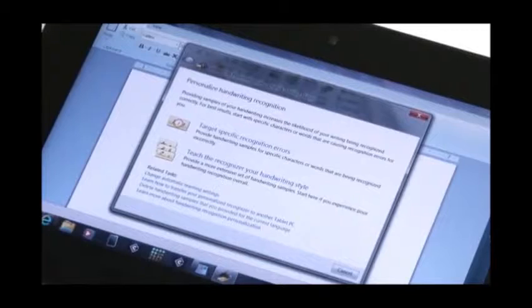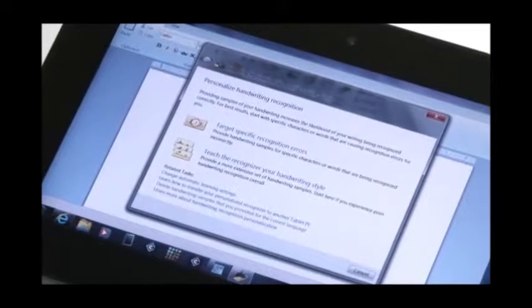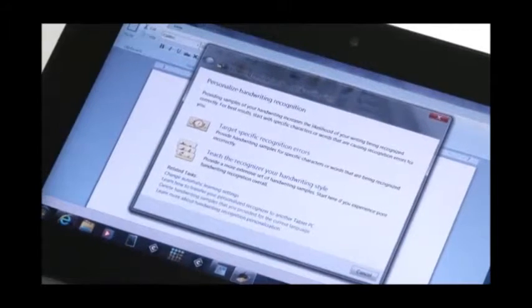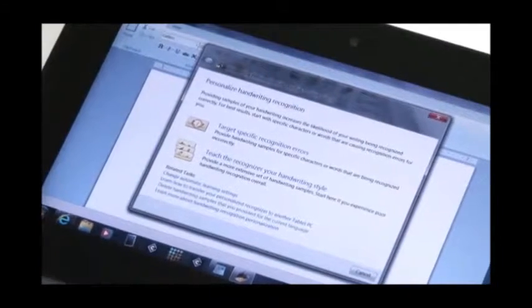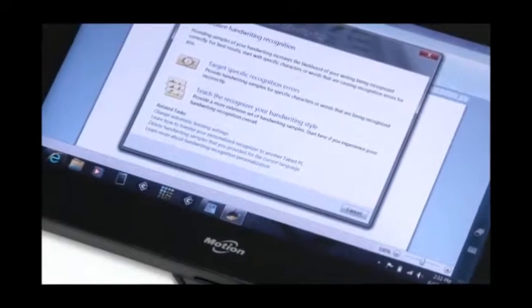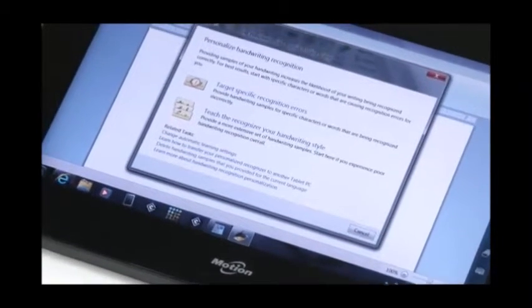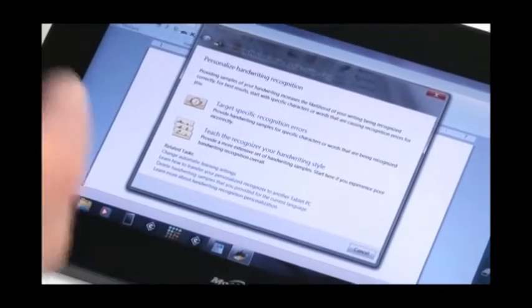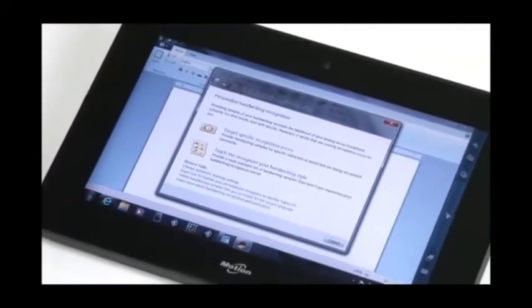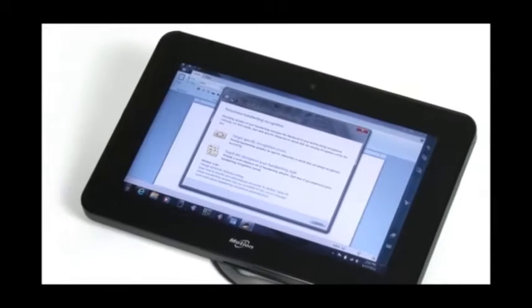So what it's going to do, I'm going to close out of this in a second, but what it will ask you to do is actually just write a series of sentences as you're building up a profile. So it's learning how you write your C's, A's, M's, N's, O's, and P's, and so forth.